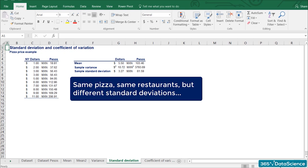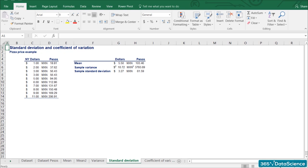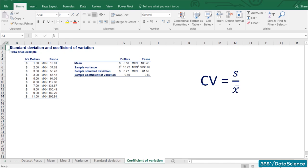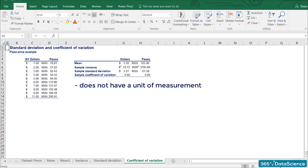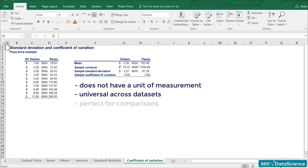We got standard deviations of 3.27 and 61.59 for the same pizza at the same 11 restaurants in New York City. It seems wrong, right? It is time to use our last tool — the coefficient of variation. Dividing the standard deviations by the respective means, we get two coefficients of variation. The result is the same: 0.60. Notice that it has no unit — not dollars, pesos, dollars squared, or pesos squared. This shows us the great advantage of the coefficient of variation: we can confidently say that the two datasets have the same variability.